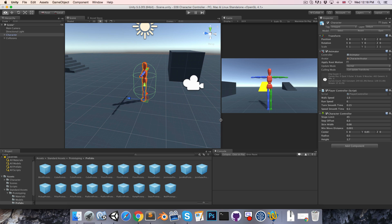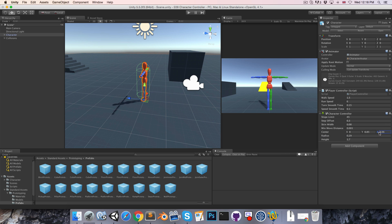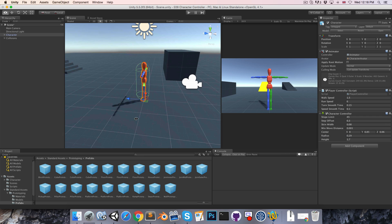We'll also want to make the radius a little bit smaller. I'll put it about 0.3 and we can maybe move this forward slightly on the z-axis.